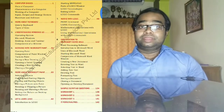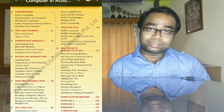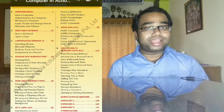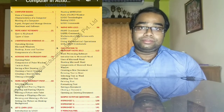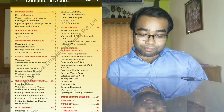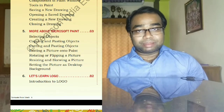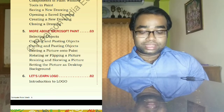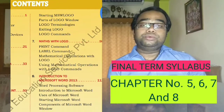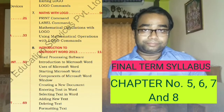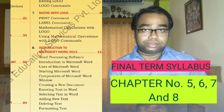For the final term examination, the last four chapters will be covered. As you can see in the content, there were eight chapters — the first four are in midterm and the last four are in final term. These are chapter five: More About Microsoft Paint, chapter six: Let's Learn Logo, chapter seven: Maths with Logo, and chapter eight: Introduction to Microsoft Word 2013.